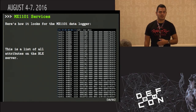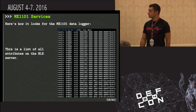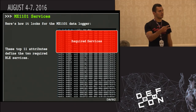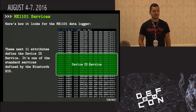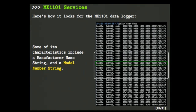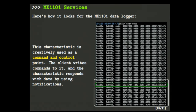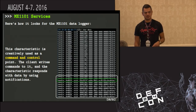Here's how the attribute table looks for the MX-1101 data logger. This is literally all the attributes on that device. The first eleven attributes define the two standard BLE services. The next eleven define the Device Information Service — manufacturer name, model number string — which is defined by the Bluetooth SIG. The last eleven are the application-specific stuff that Onset developed. The most interesting attribute is the command and control attribute — they use that single handle to control the device and pull data off of it.